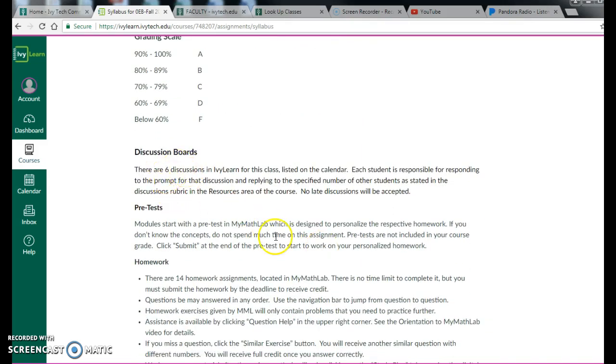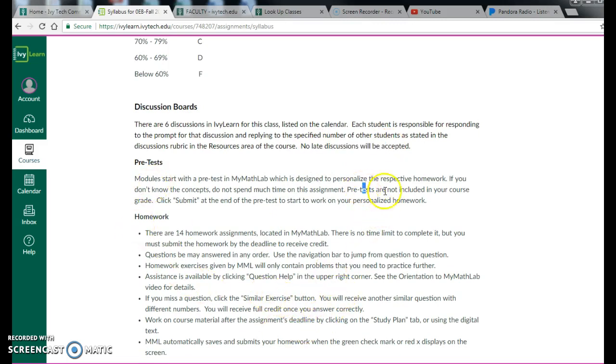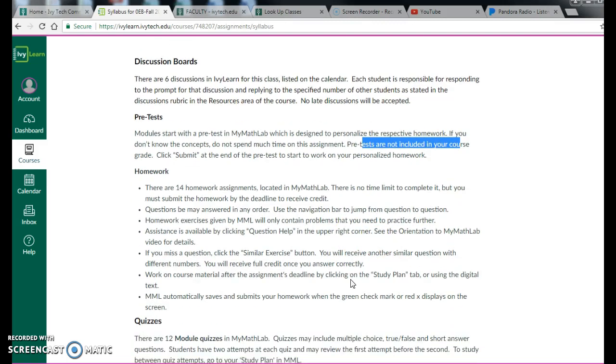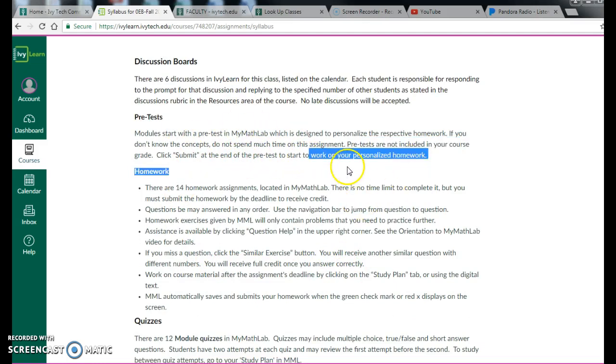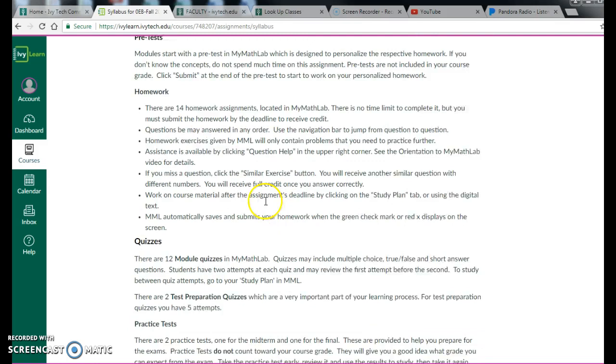Discussion boards, we have six of them in this course. No late discussions will be accepted. There are pretests. Notice how pretests are not included in your course grade. However, they may be very beneficial to you. And they are prereqs. You have to at least click on the pretest to start your homework. The reason we have these pretests, if you already know some of the information, taking the pretest, if you do well, will take out some of your homework. If you don't know what you're doing in the pretest, don't answer the questions so that you can actually learn it in the homework.